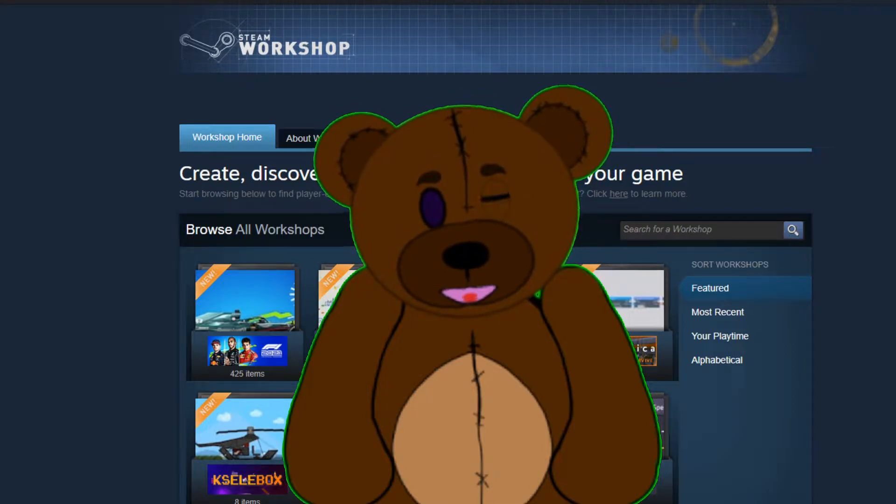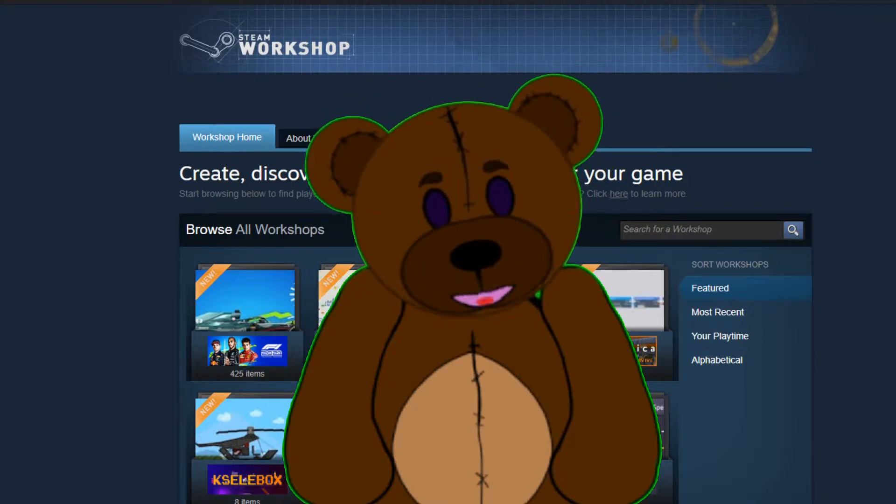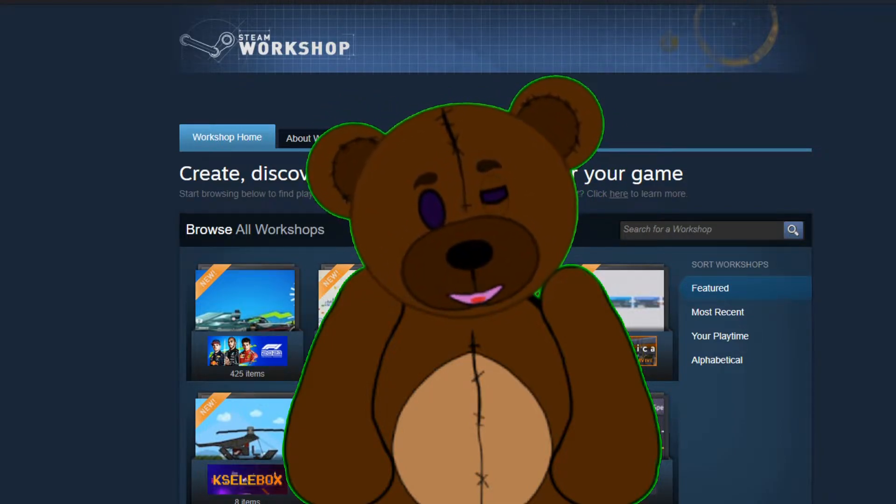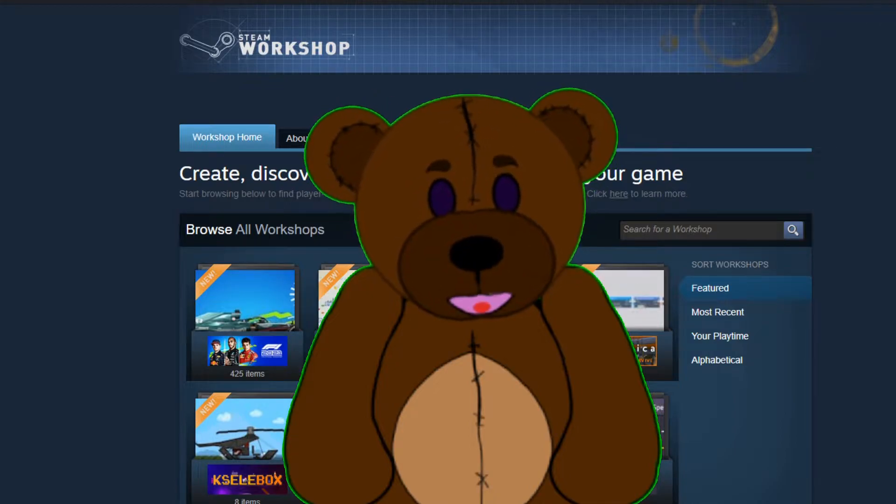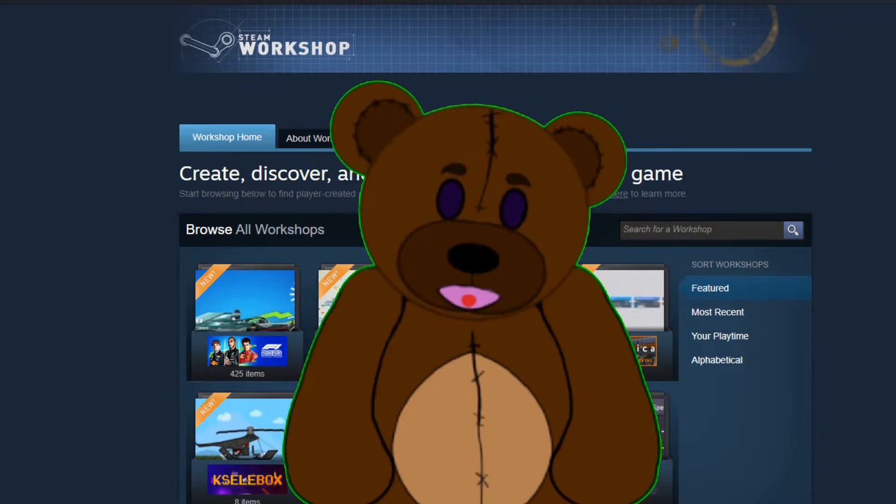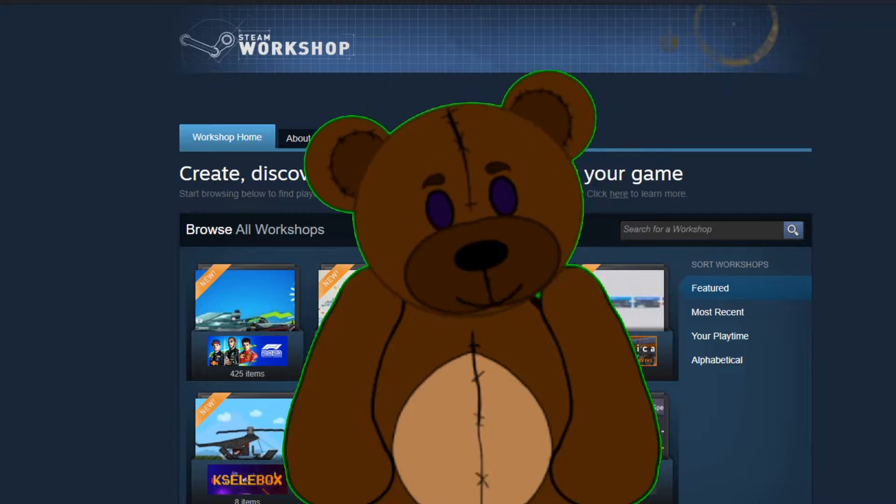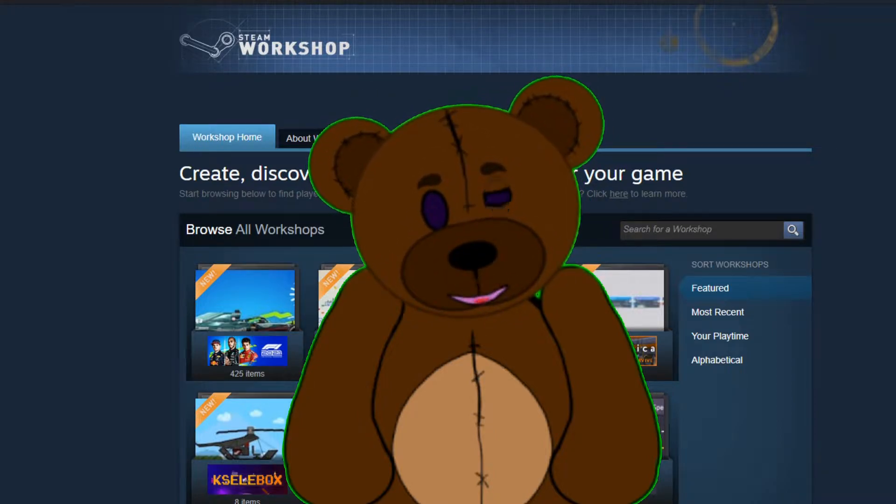What is up my fellow internet dwellers, Couch Command here. Today I'm teaching you how to get Steam Workshop mods for non-Steam games. Steam Workshop has become one of the largest sources of mods out there, however, normally you can't utilize these mods for your non-Steam games and I'm going to show you how to remedy that issue.